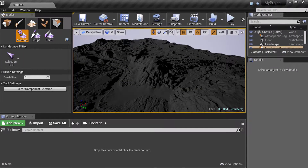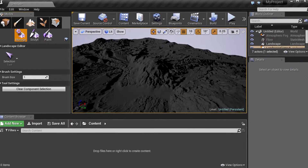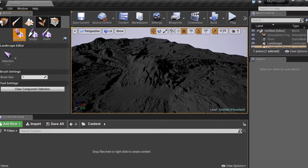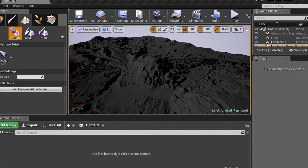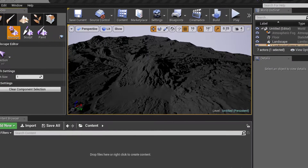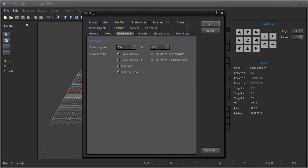This tutorial video covers exporting height map files from TerraSculptor to Unreal Engine 4 using PNG file format. If you have not already configured TerraSculptor to use the UDK landscape dimensions, go into the Settings dialog, Dimensions tab, and check the UDK landscape item.